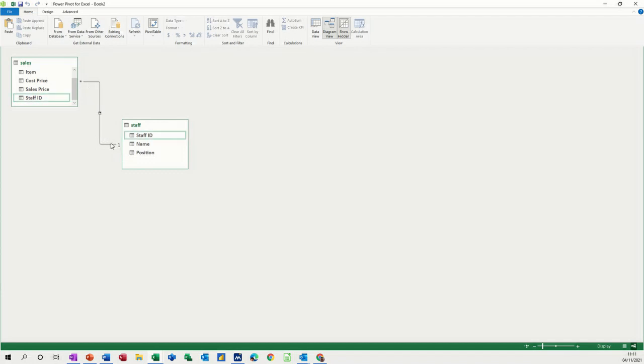If you hover over the line, the two fields that are linked together are highlighted. Staff ID, which is correct. That's the correct link that we want.